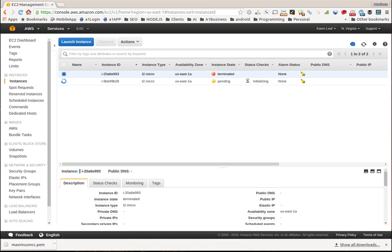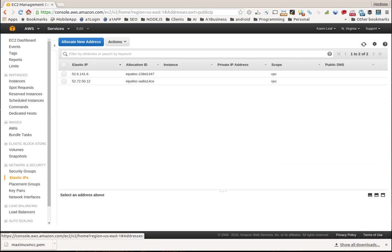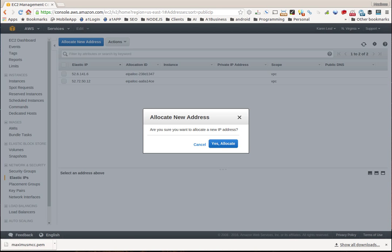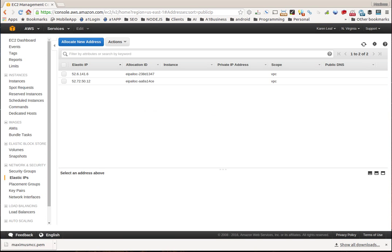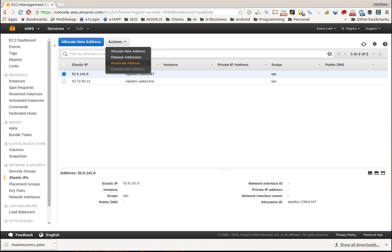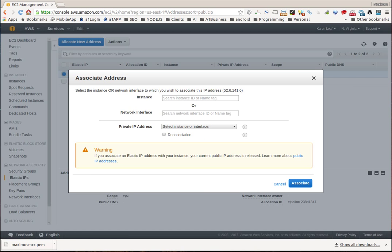Now let me direct your attention over here to elastic IPs. Now if you don't have one, you want to get one. Just click allocate new address, and then I'm not going to go through it, but you just say yes allocate. And then you're going to have these IP addresses right here. We're going to take this elastic IP address, and what we want to do is we want to associate it with one of our instances.